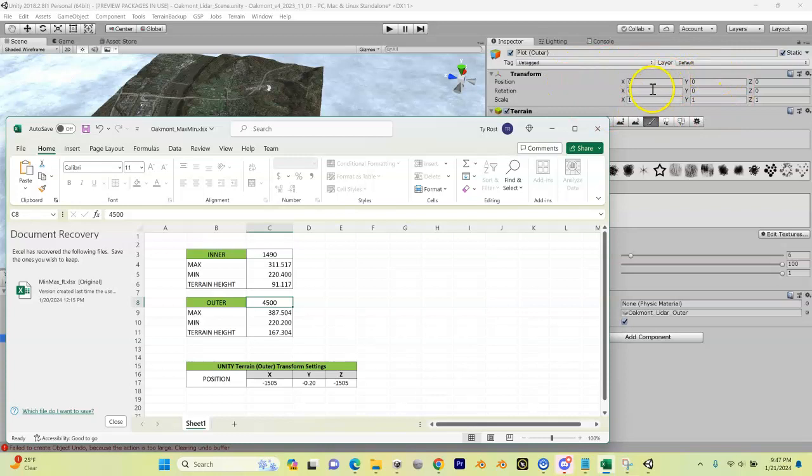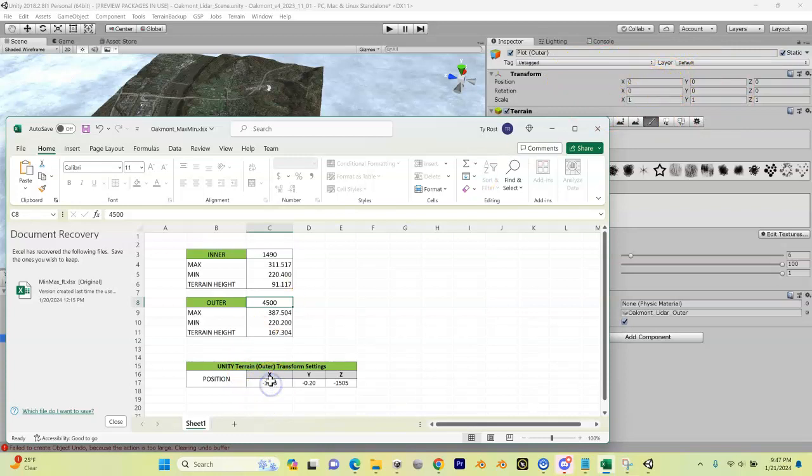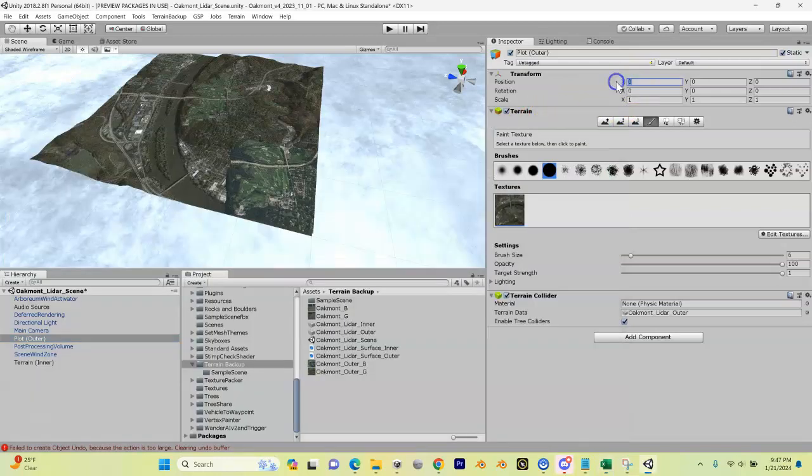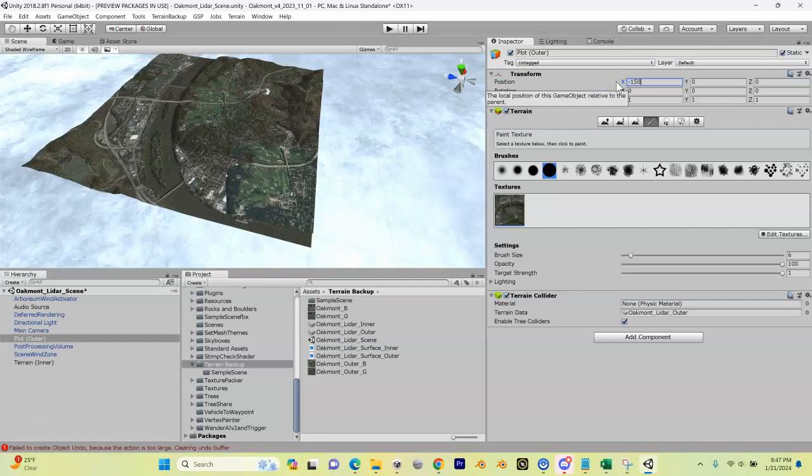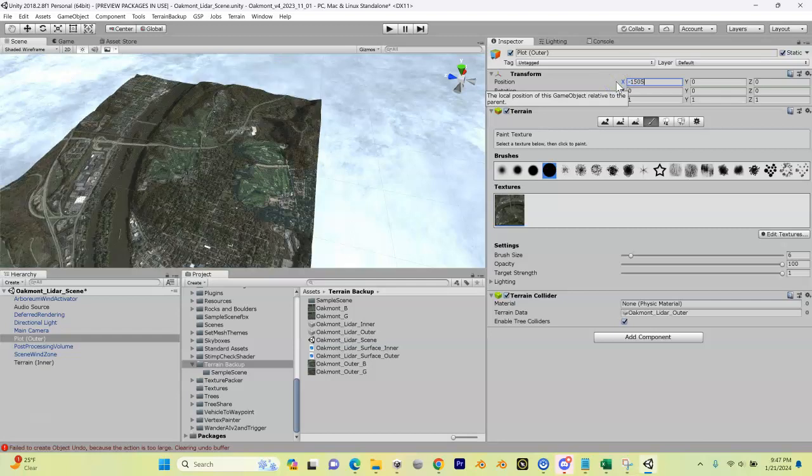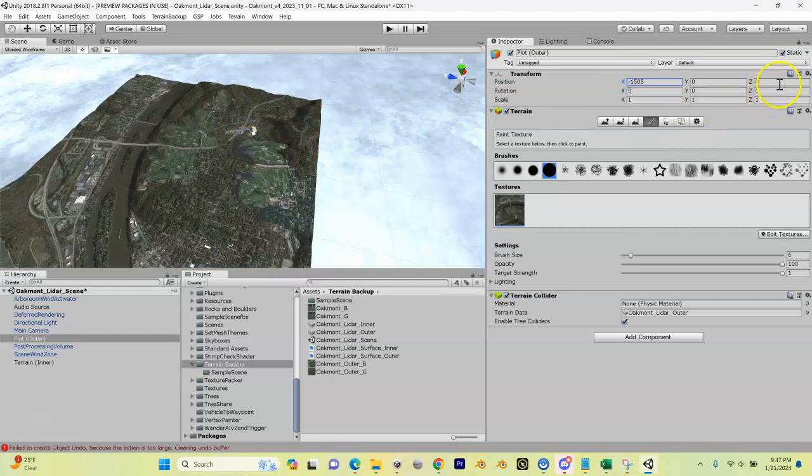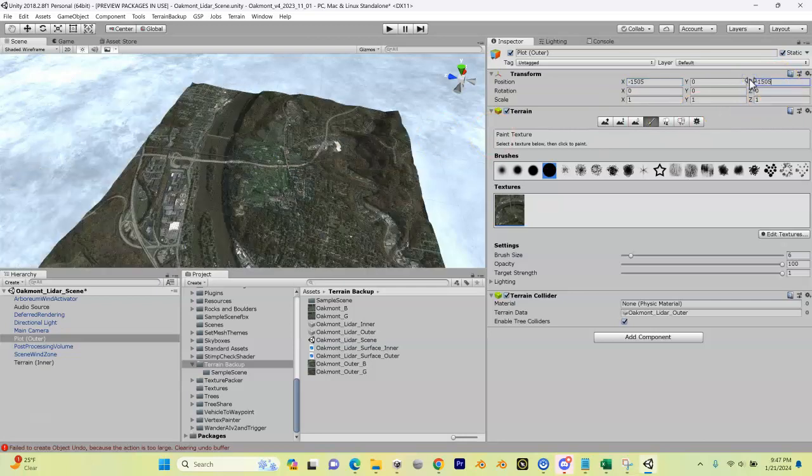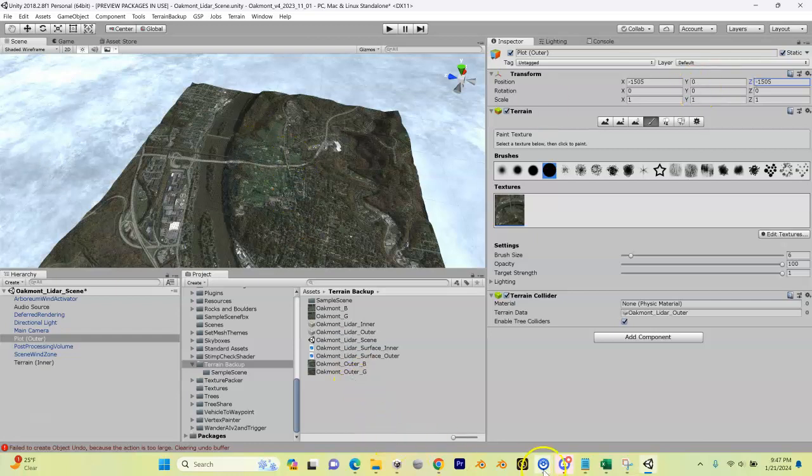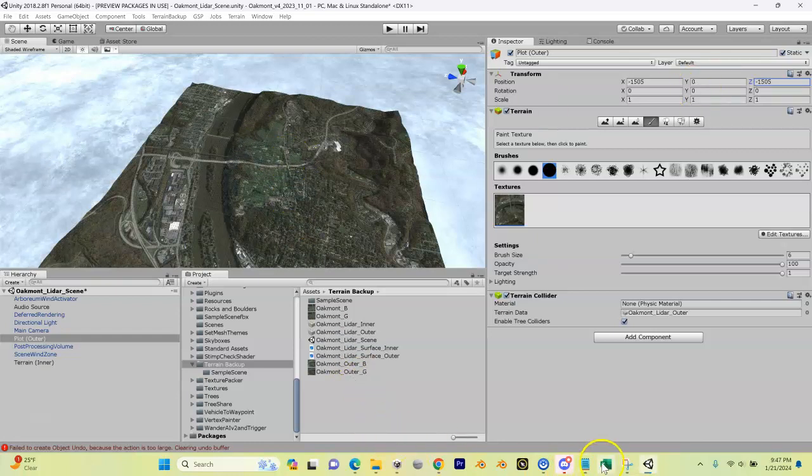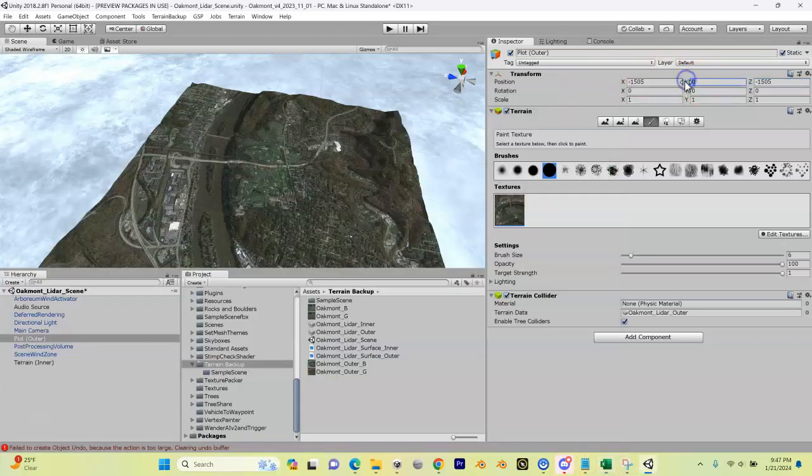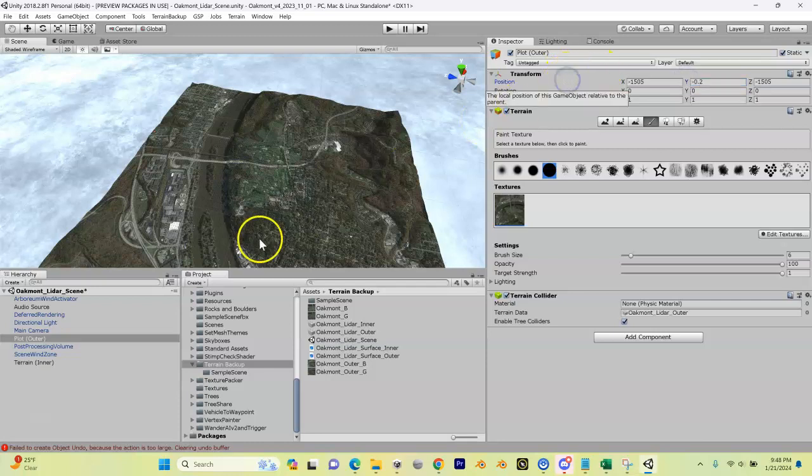So we've got minus 1500 for X, or actually it's minus 1505 for X, so minus 1505, enter. You can see that shifted our outer now a little bit. It was also minus 1505 for Z. And what was it for the Y? So the Y it's saying minus 0.2, minus 0.2.